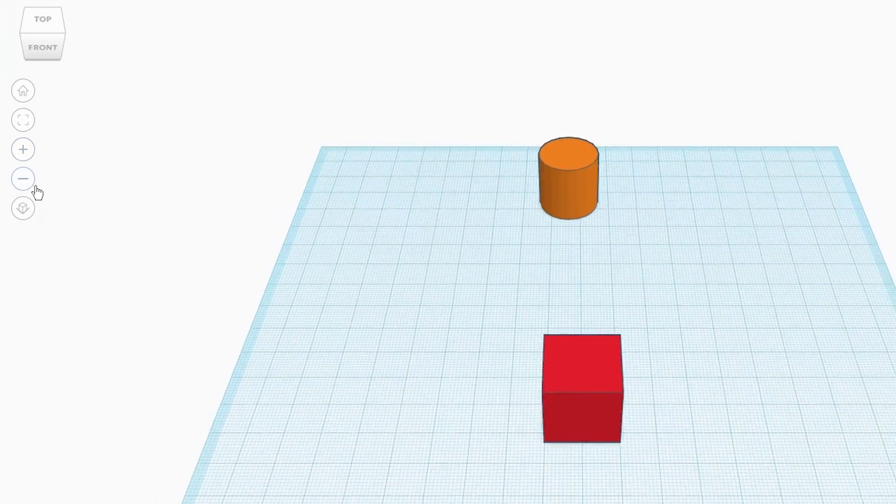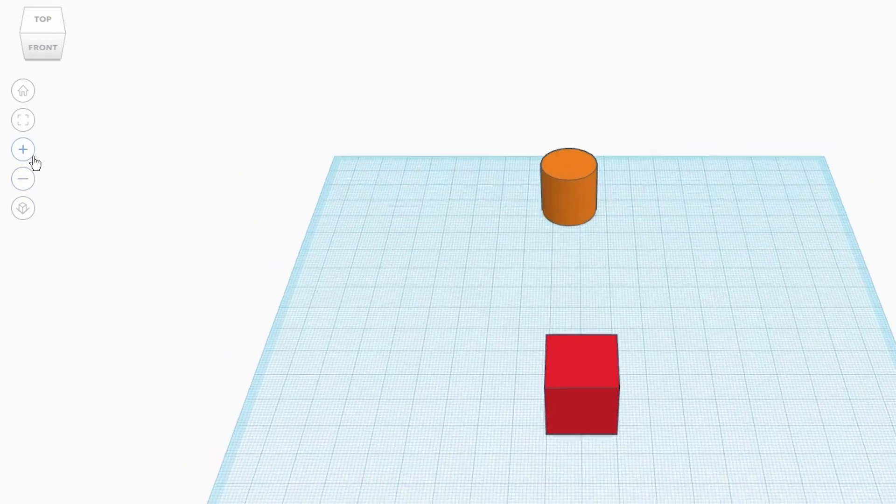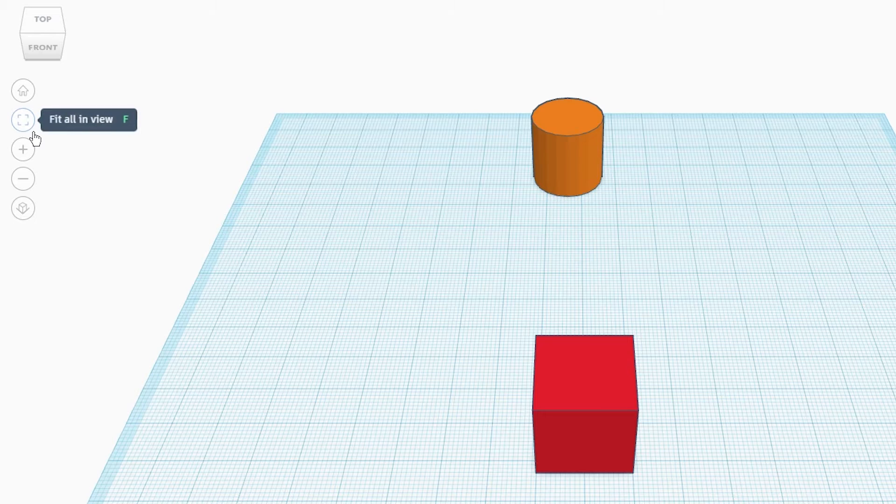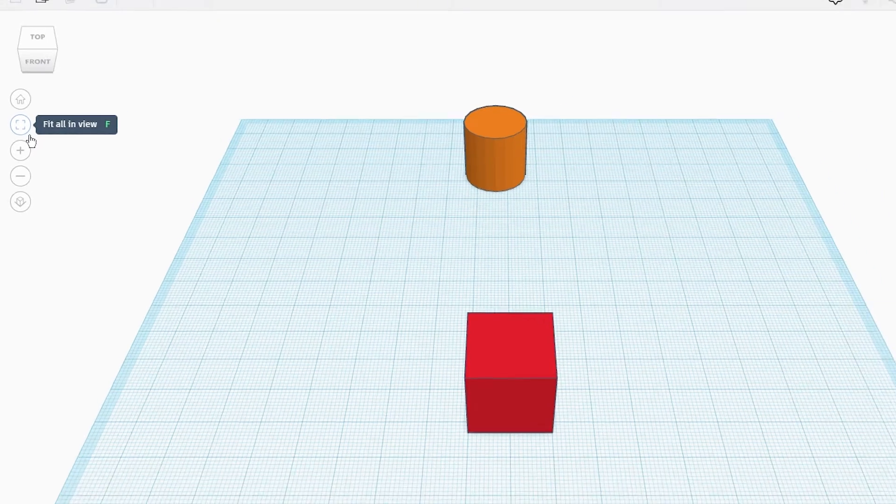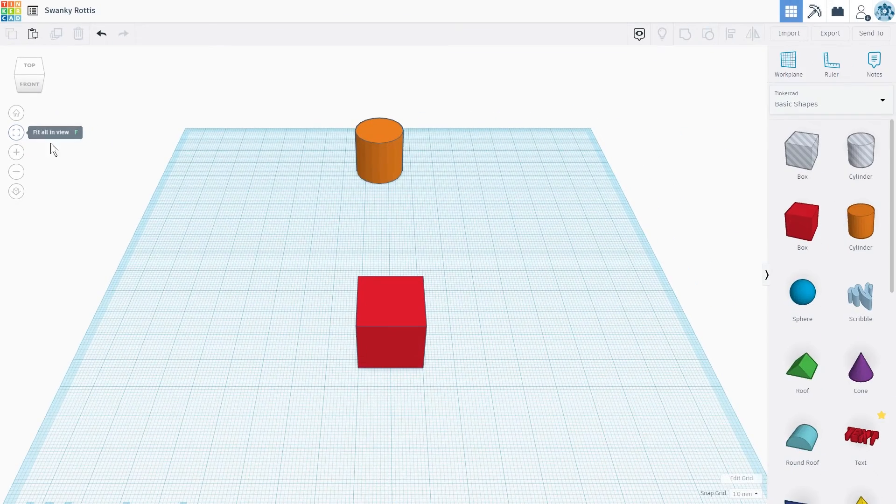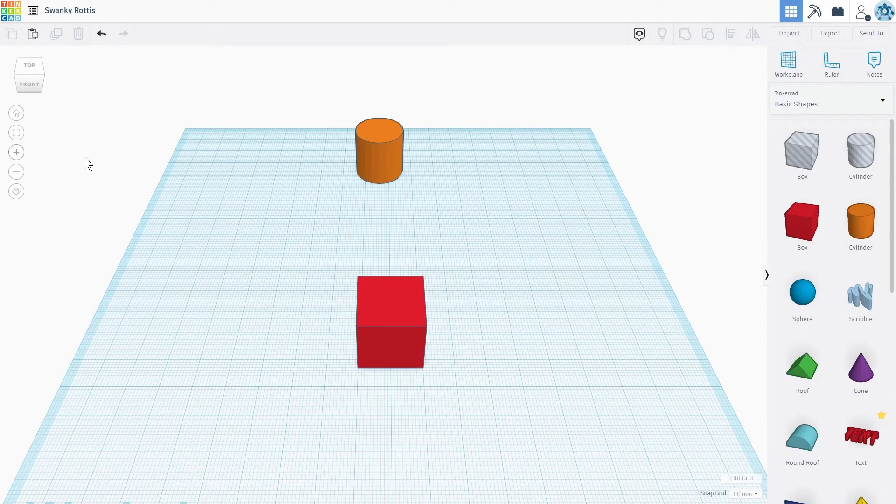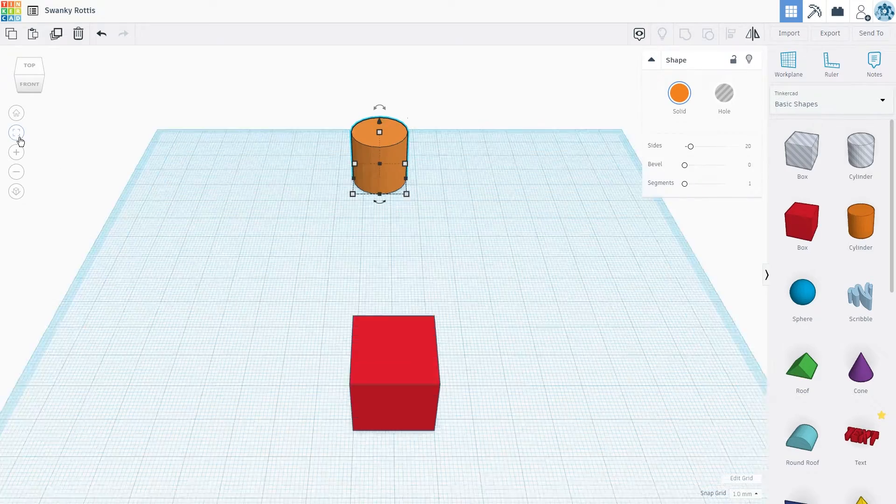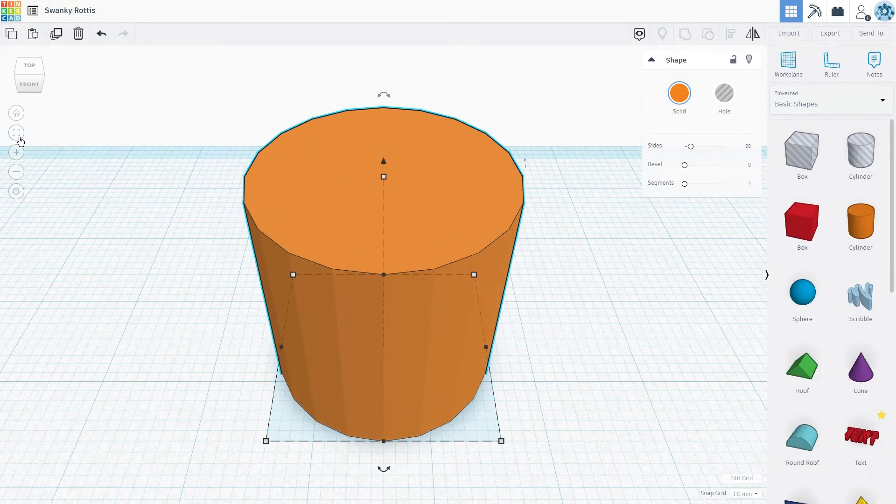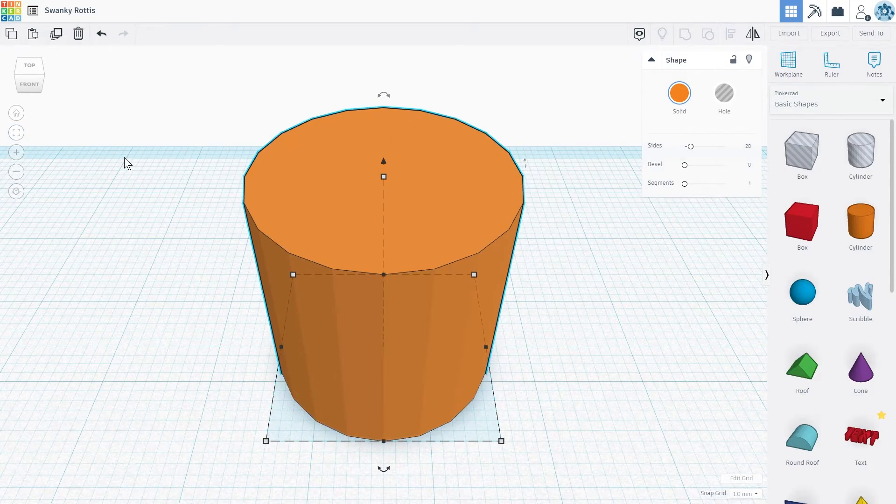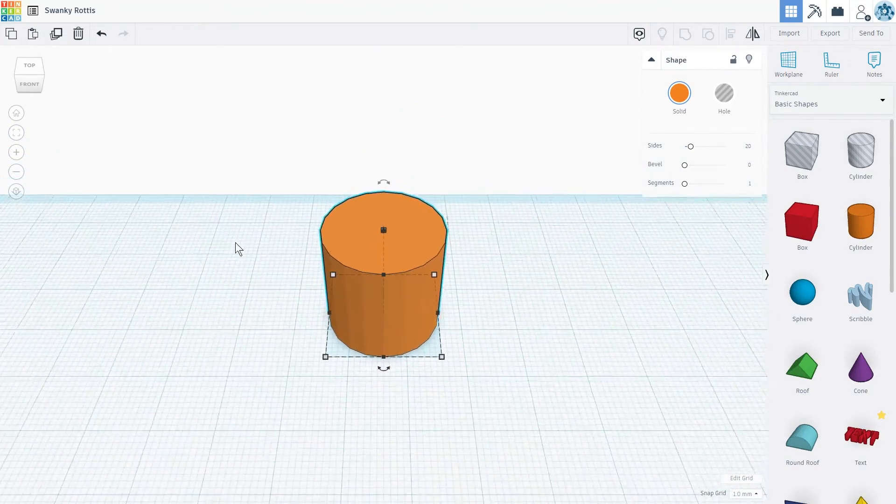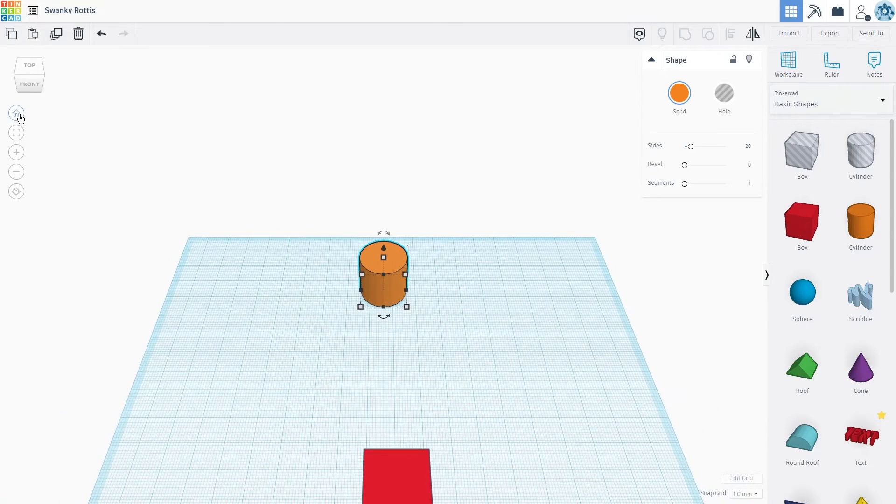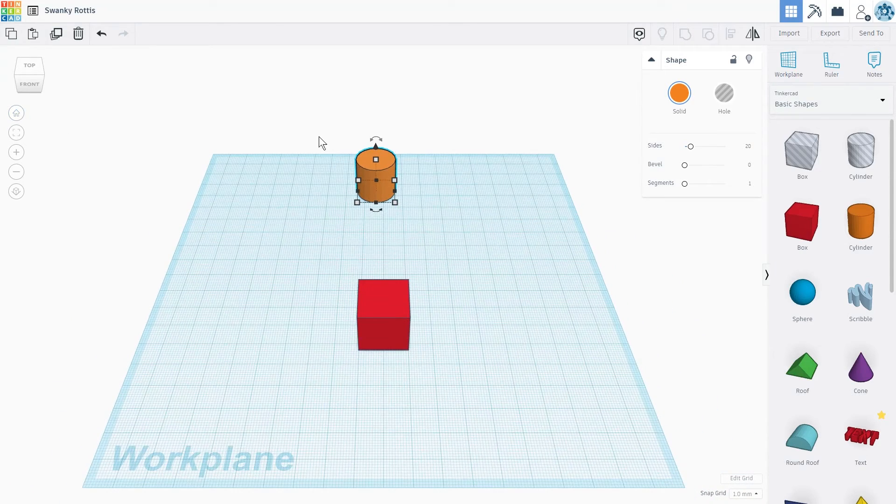Above the zoom in button to the left, there is another button called fit all in view. This button allows you to zoom in on the selected object or objects and placing them directly into the field of view. The keyboard shortcut for this tool is the F key.